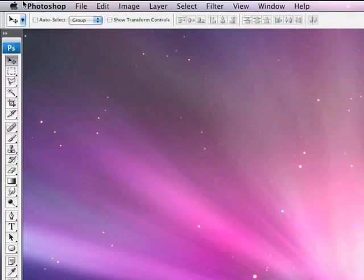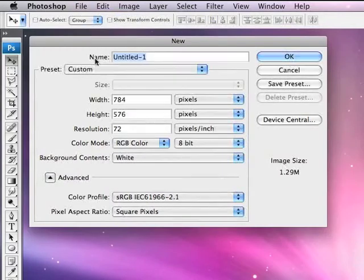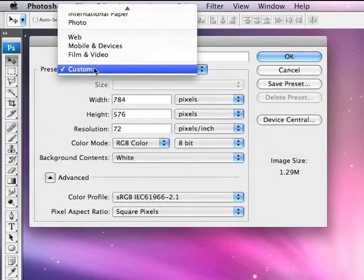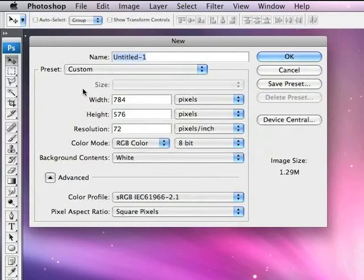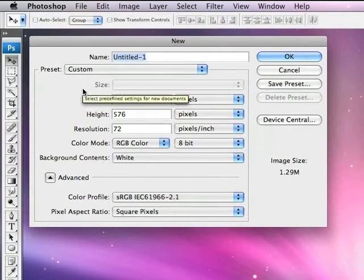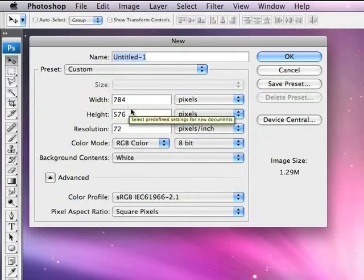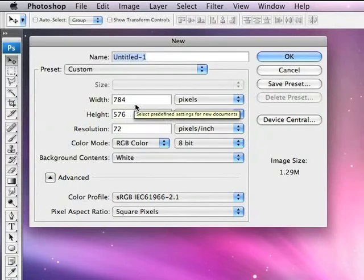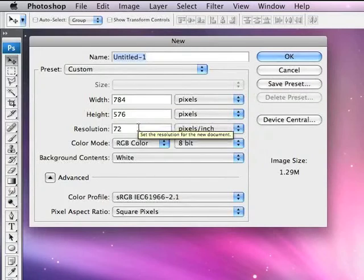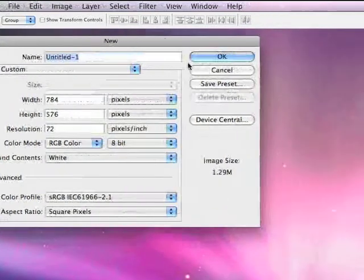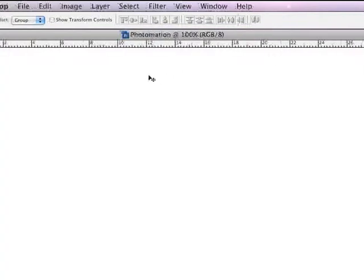First up, you're going to need to create a new document in Photoshop. I'm going to go to the File menu and New. Now Photoshop has a bunch of presets under the Film and Video drop-down menu here. However, working in iMovie with PellDV, I've worked out that the ideal resolution for this sort of thing is 784 pixels by 576 at a resolution of 72 dpi. So I'm going to call my new document Photomation and hit OK.